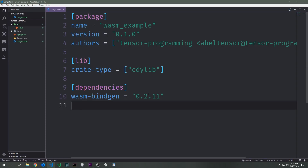There are two edits that we need to make to the cargo.toml file. We need to tell the compiler that we're using a crate type called cdylib by creating this new lib section. By doing this we're telling the compiler we want this to be a specific type of library. Then we need to bring in the wasm-bindgen library — I'm using the latest version at this recording which is 0.2.11.